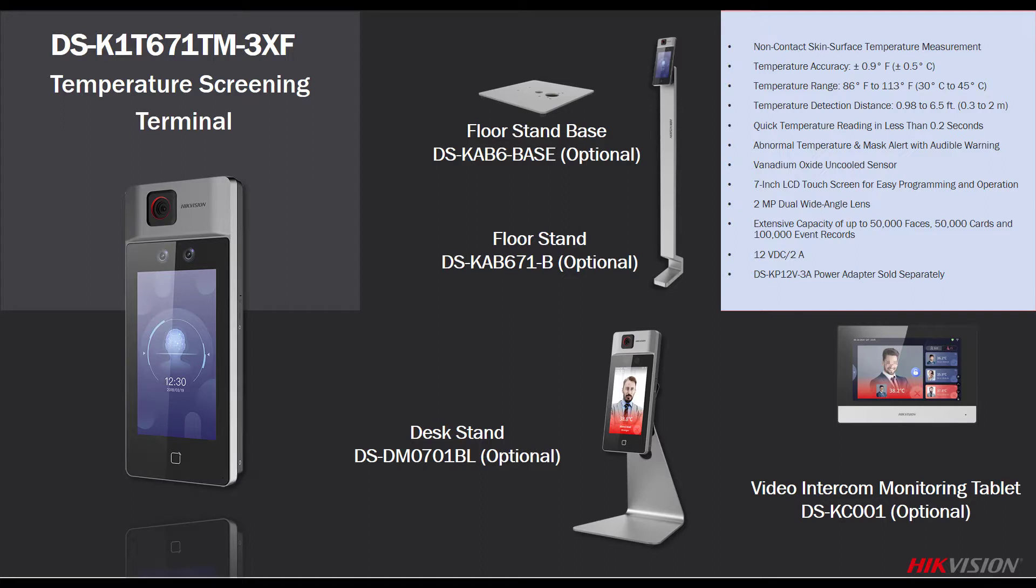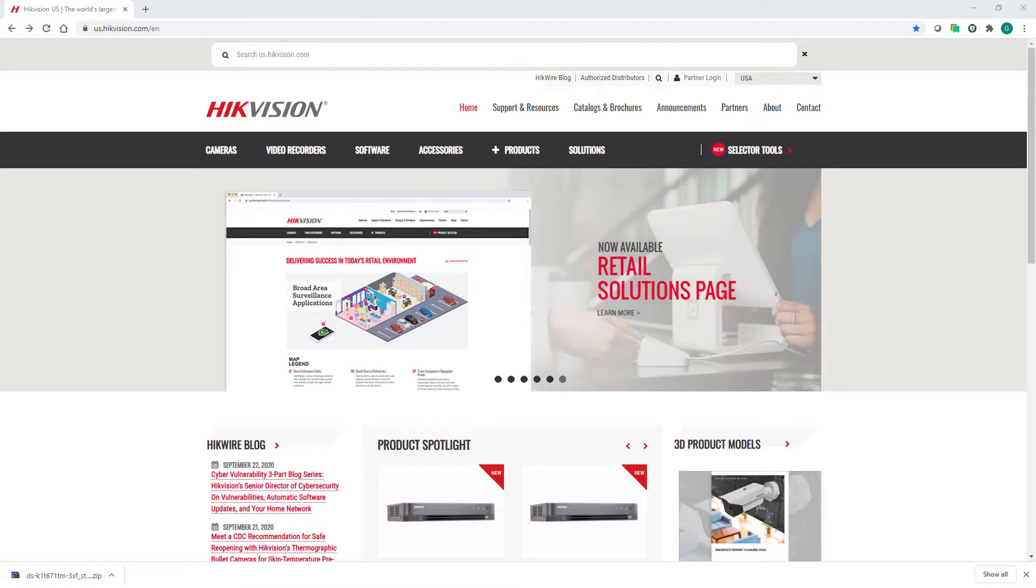You want to make sure that you've got the latest firmware, and if you're going to use any of our software clients, you want to make sure you have that as well. So how are we going to get those items?